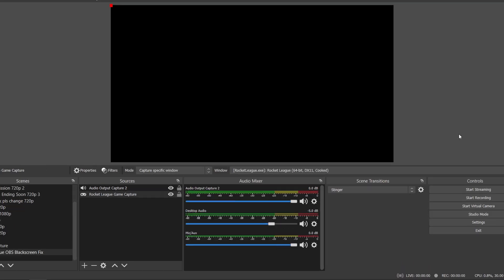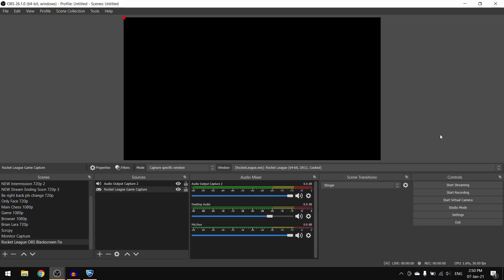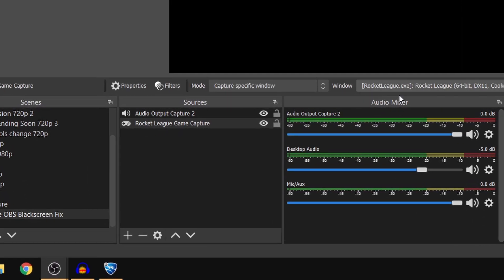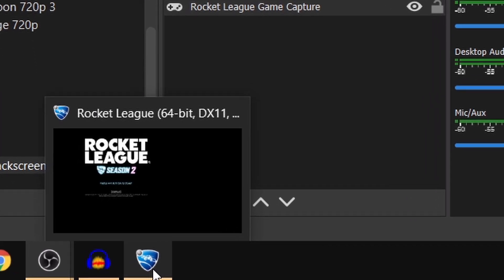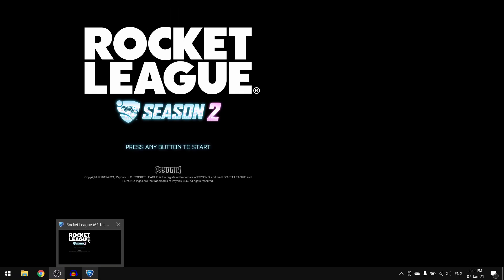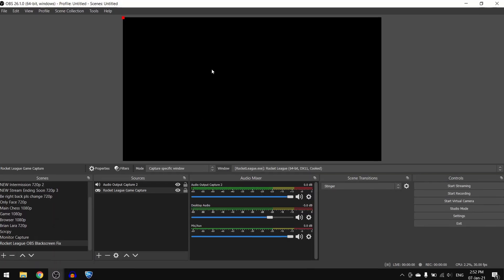What's up YouTubers, this is Akubai here and today I will show you how to fix OBS Studio window or game capture black screen under one minute. As you can currently see, I have Rocket League open right here.